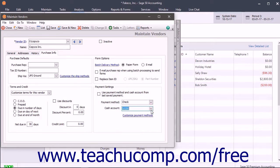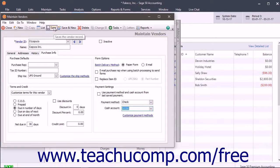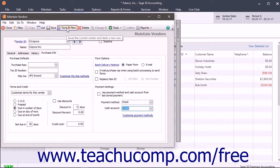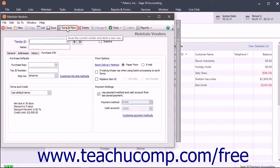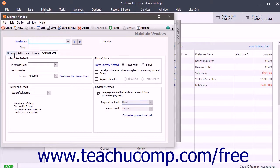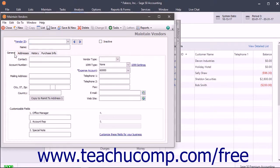When you have finished entering the vendor's information into the Maintain Vendors window, you can click the Save button to save the information and leave it displayed on screen. Alternatively, you can click the Save and New button to save the vendor's record and create a new blank vendor record to enter another new vendor if desired.